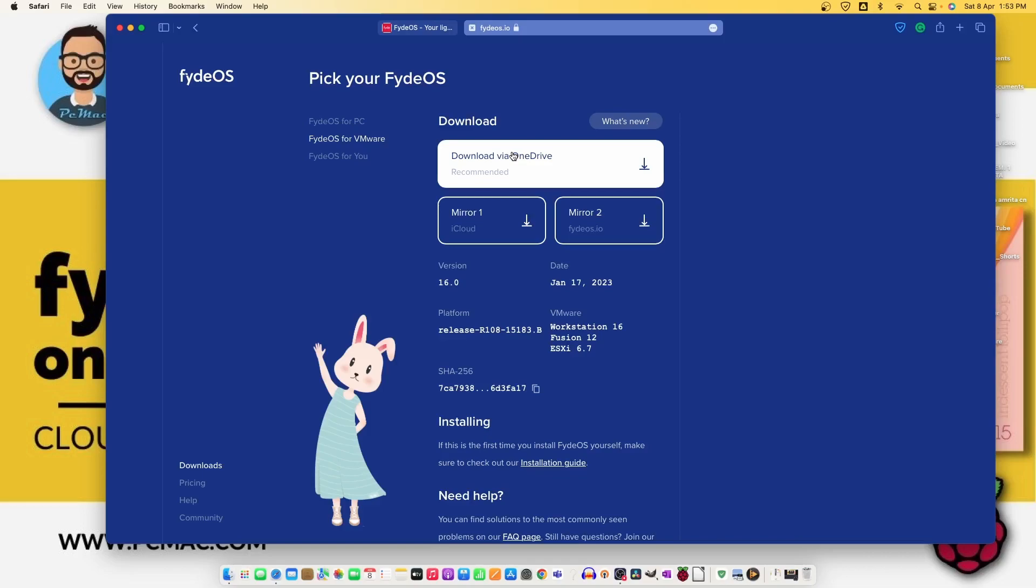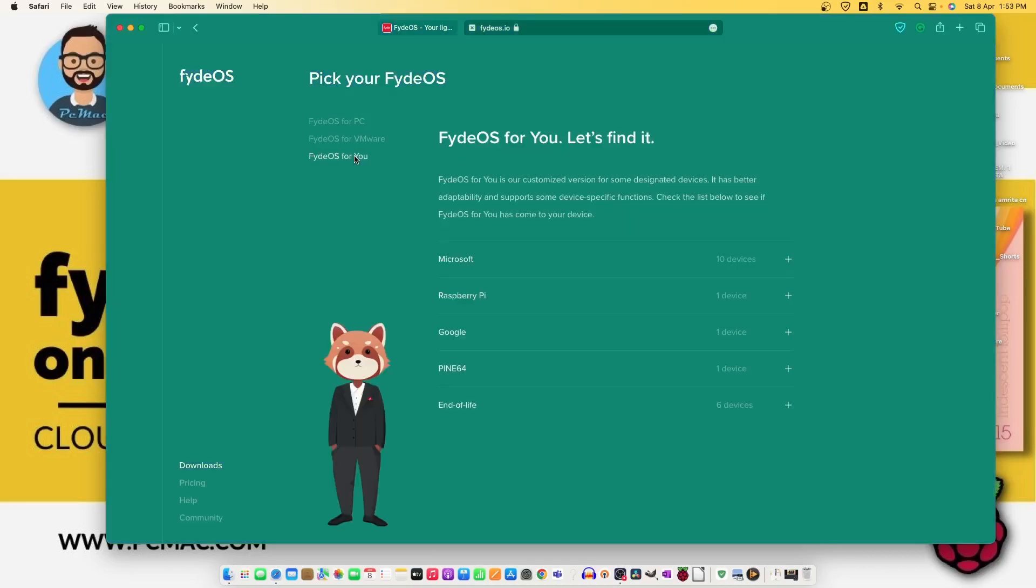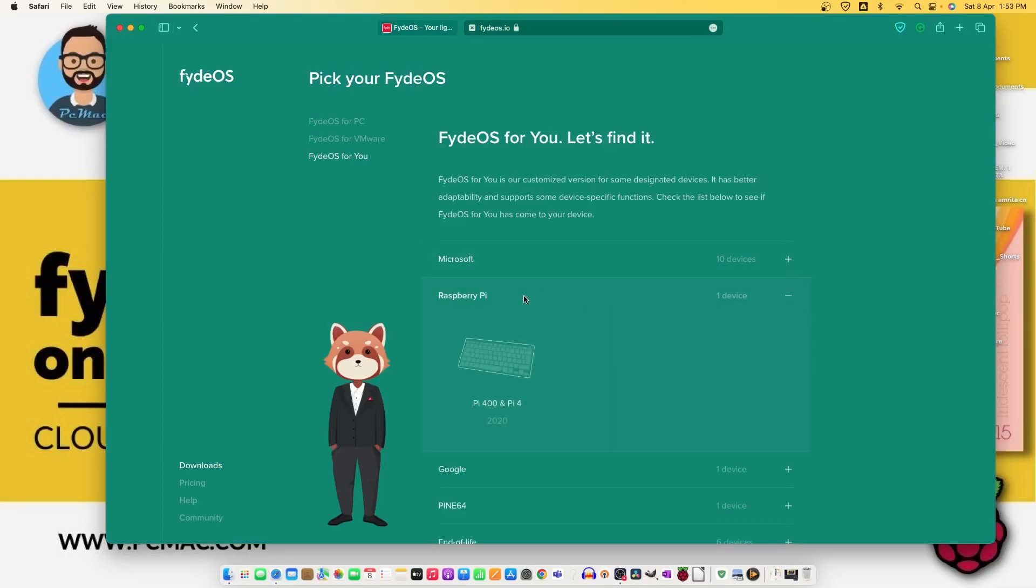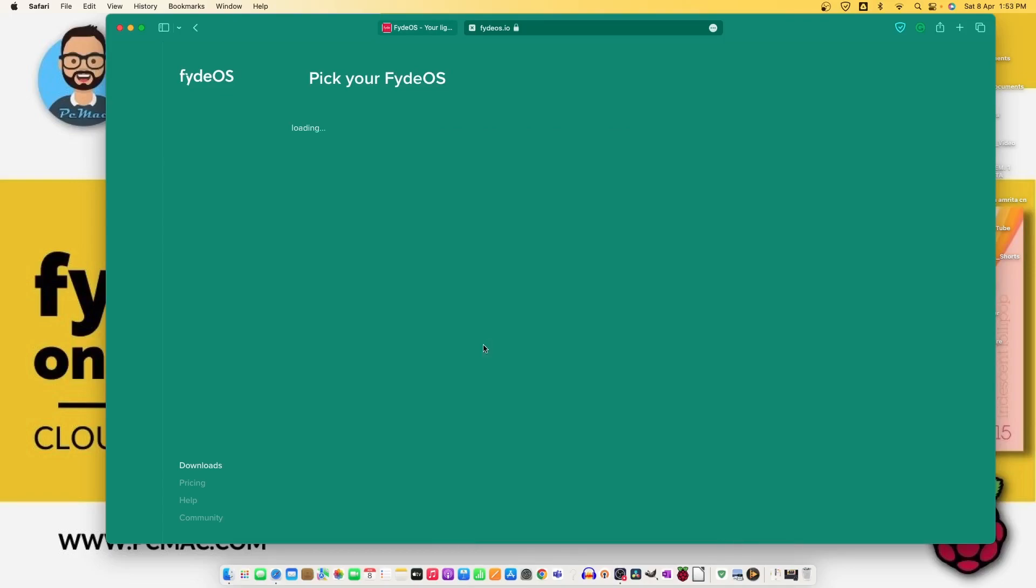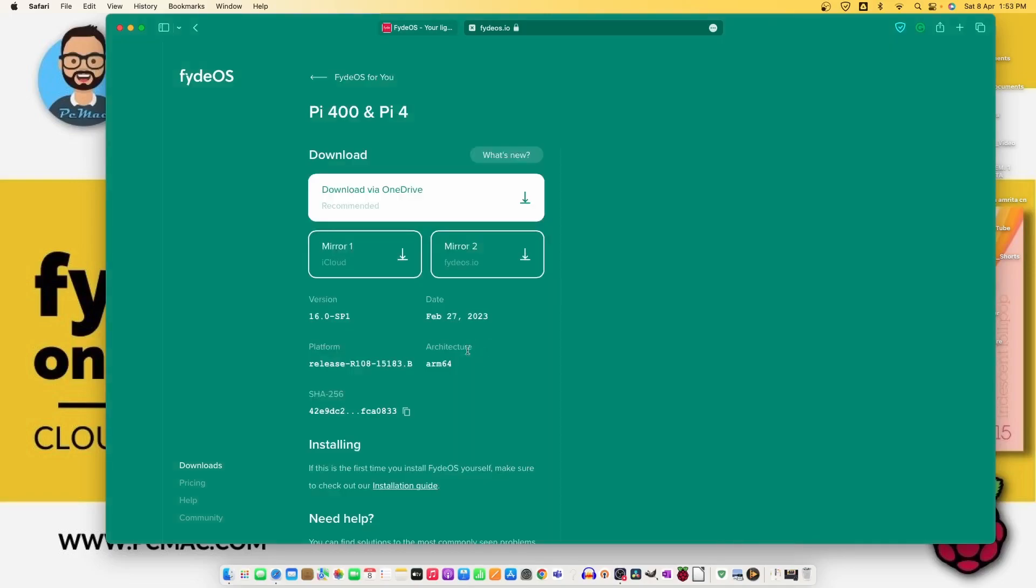Now what we are going to do is use FydeOS for you and here we need to select Raspberry Pi. This is only available for Pi 400 and Pi 4. I'm using the Pi 4. I have already downloaded the image. Once you click on it, it will give you an option to download via OneDrive or Mirror 1 or Mirror 2. The size is around 1.5 GB.